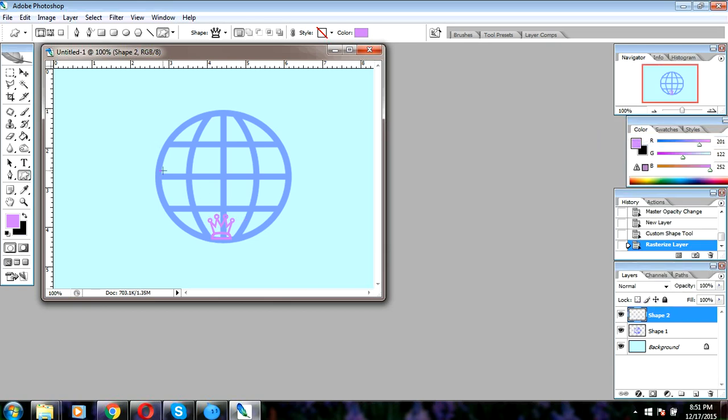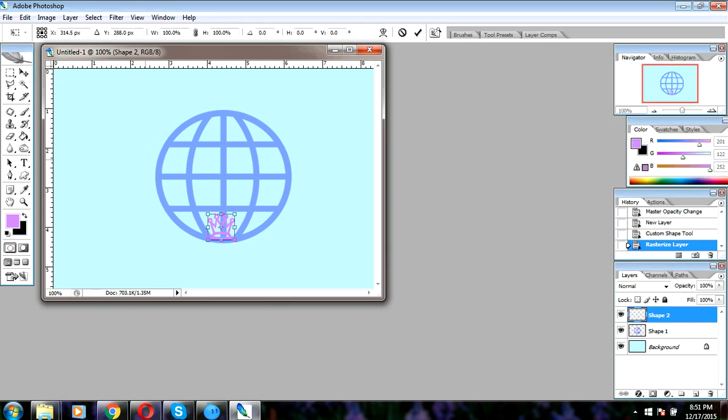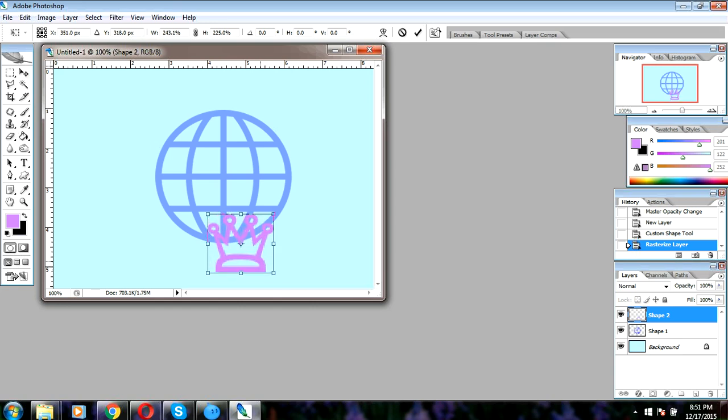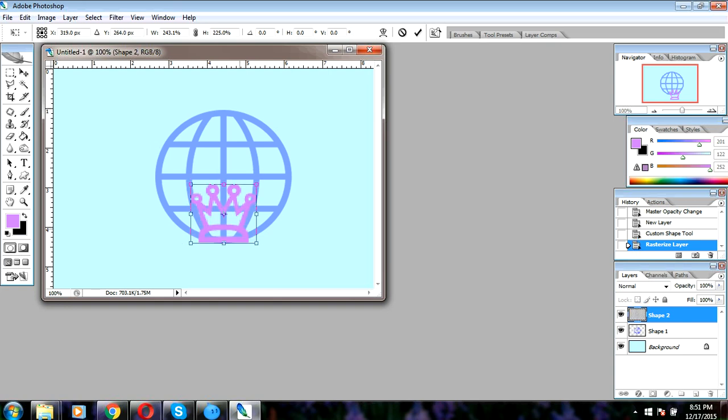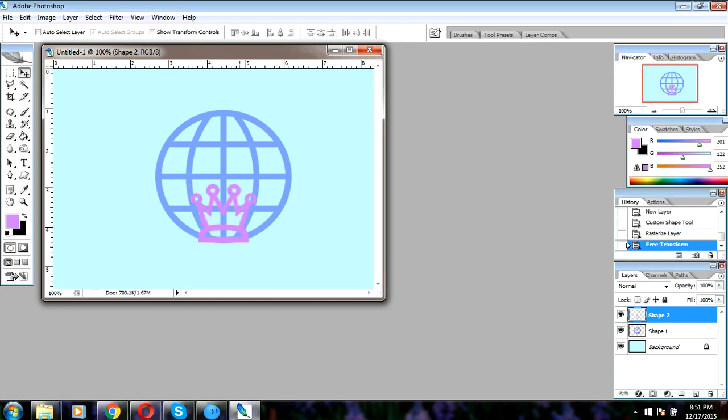We will click above, select Ctrl+T for transformation, adjust it, and press Enter.